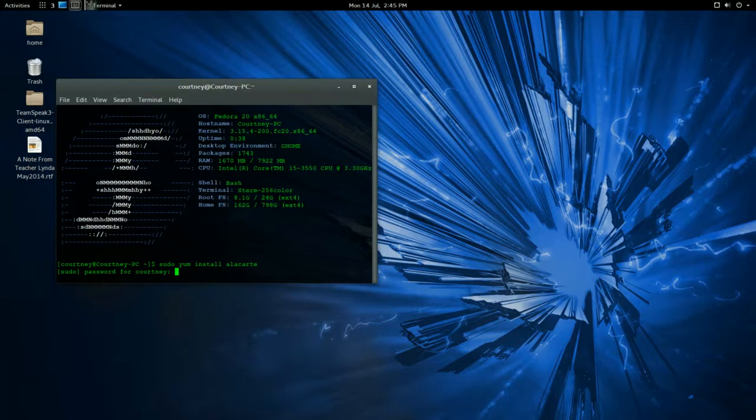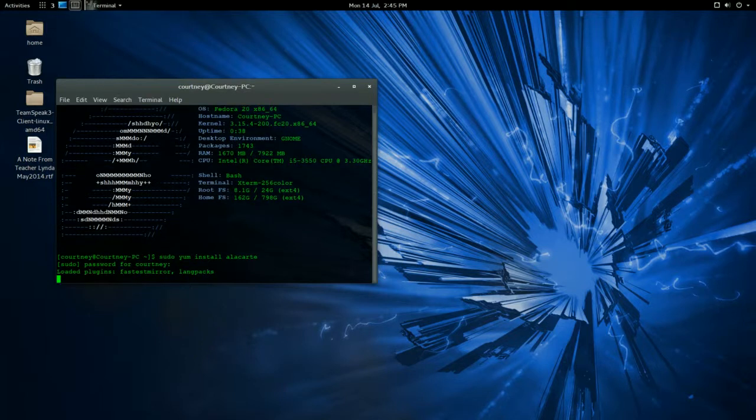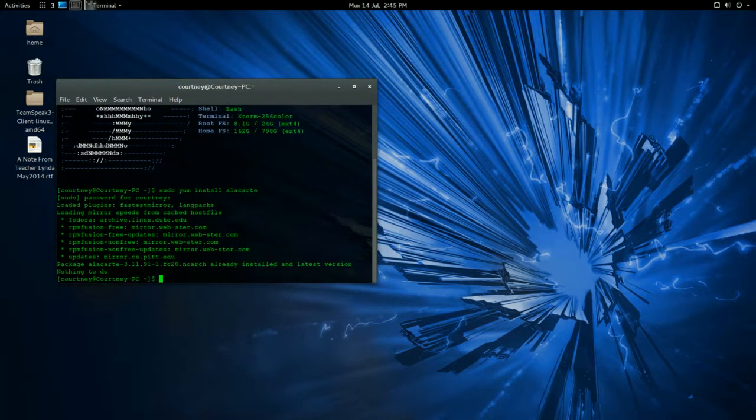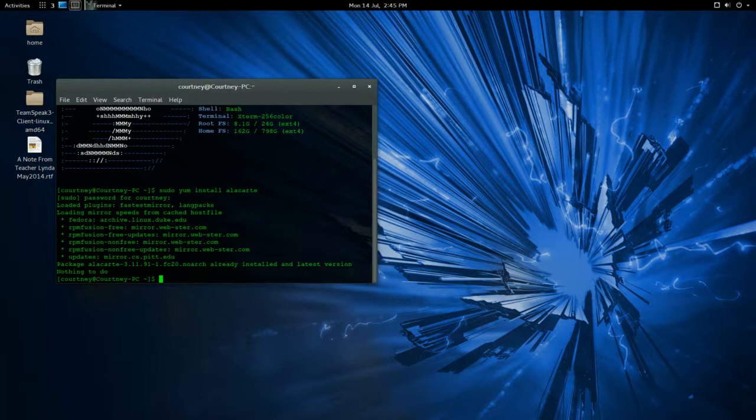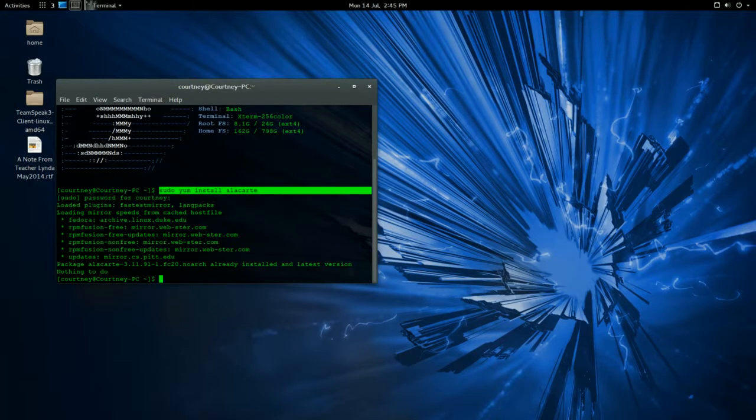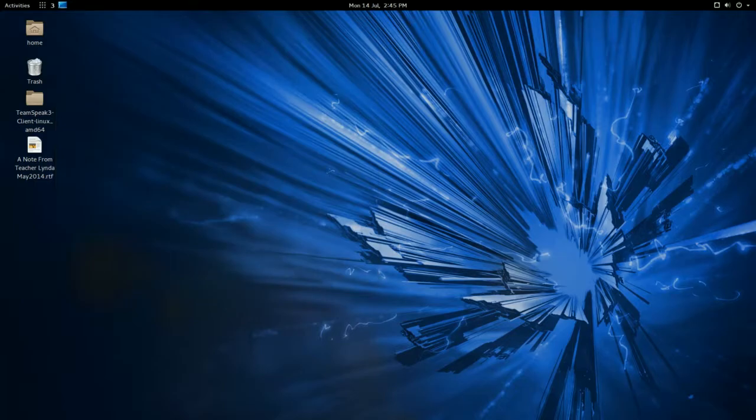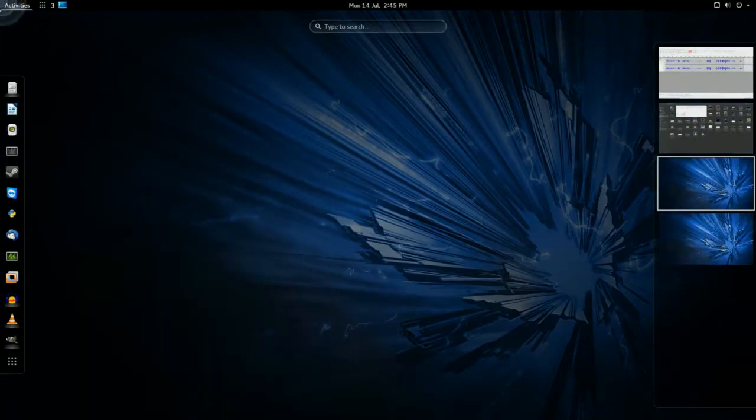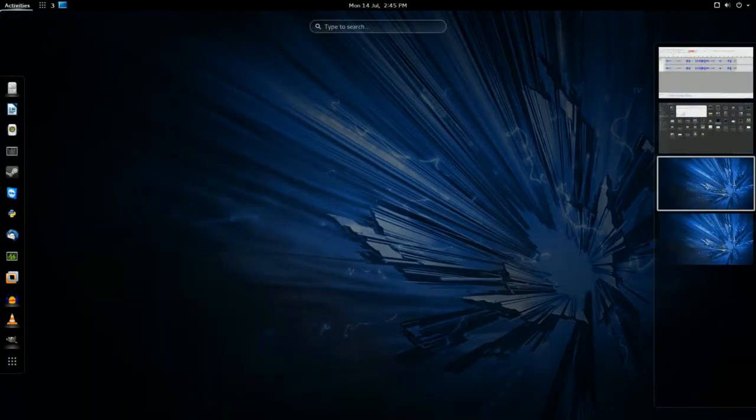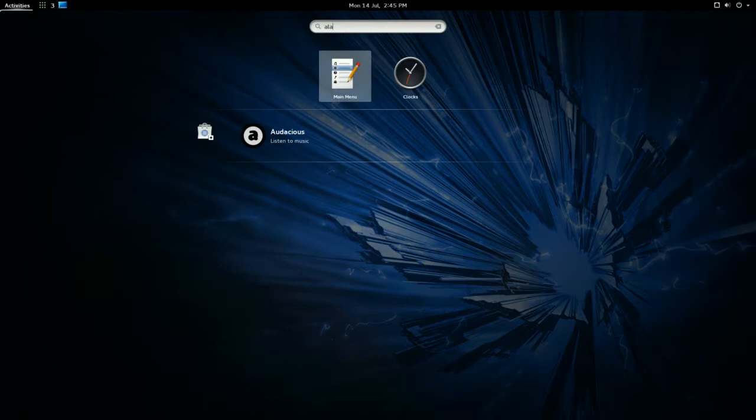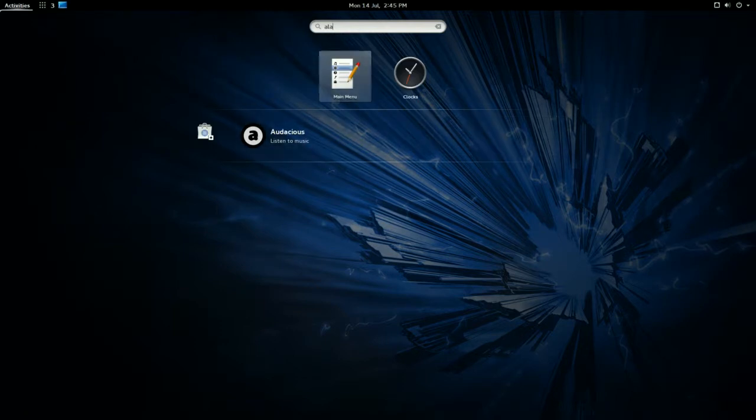And sudo password, and I already have it installed. So that's what you'll type in right there, or apt-get or whatever distribution you're running. So now that it's installed, we'll come up here and type in alacarte, and it will pop up as main menu.